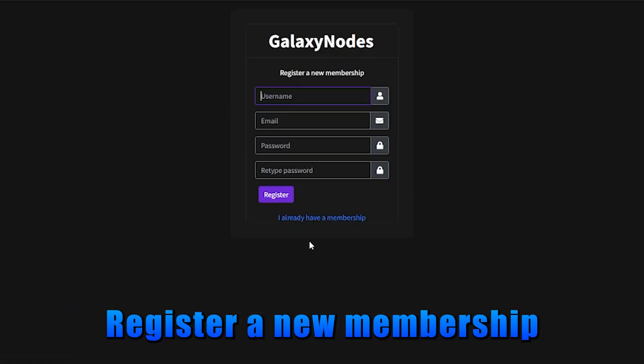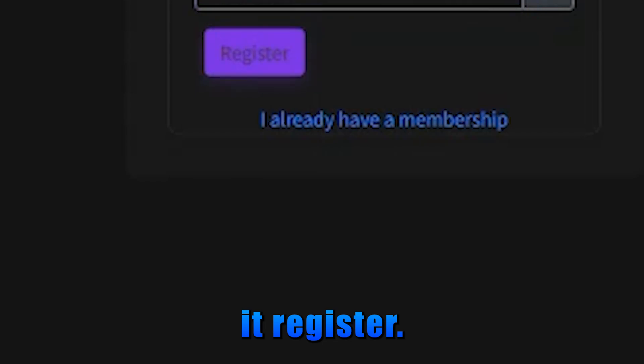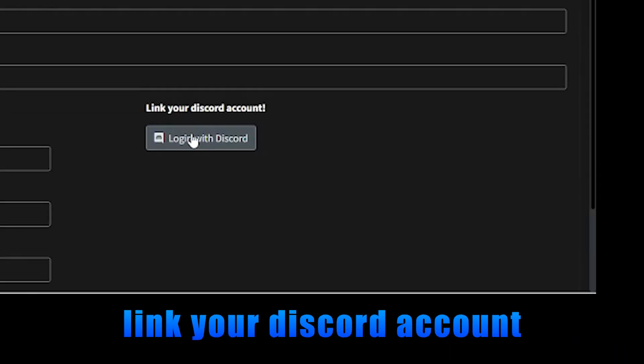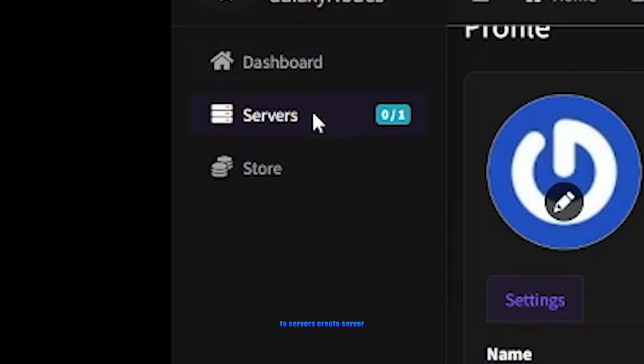register a new membership, add your details, and hit register. Once you've registered, link your Discord account, authorize,